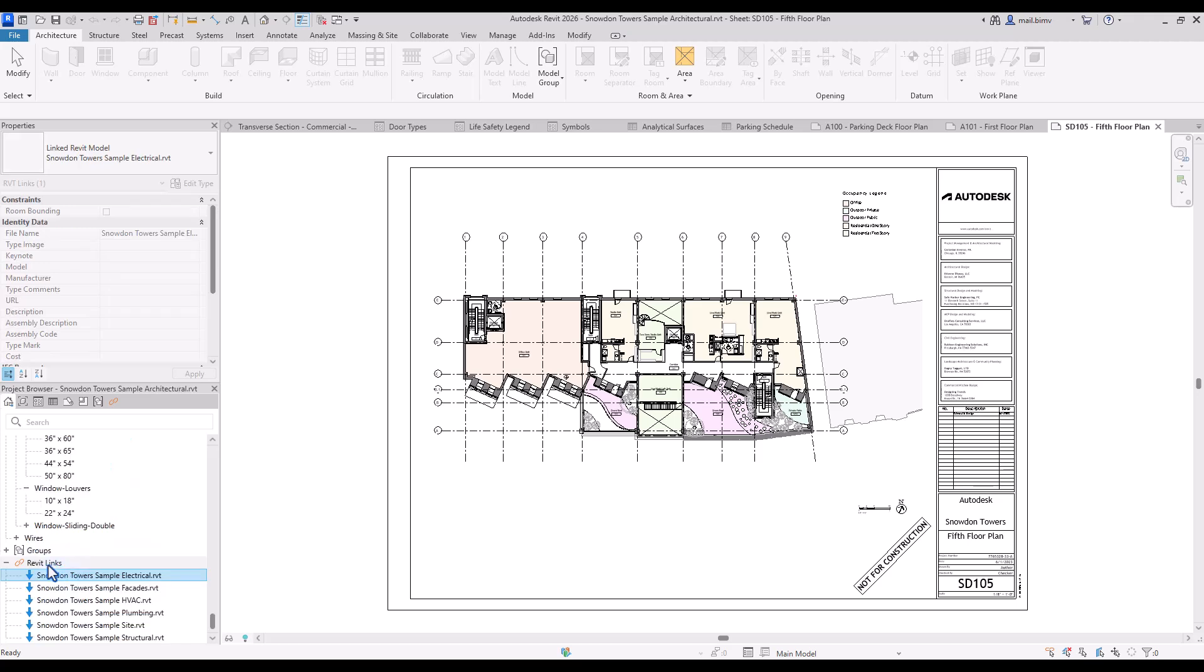Below groups we have section called Revit links. Here we have for example electrical, HVAC, plumbing, site, structural links which are actually separate files, separate RVT files which later are compiled into one in the coordination project which is the architectural file.